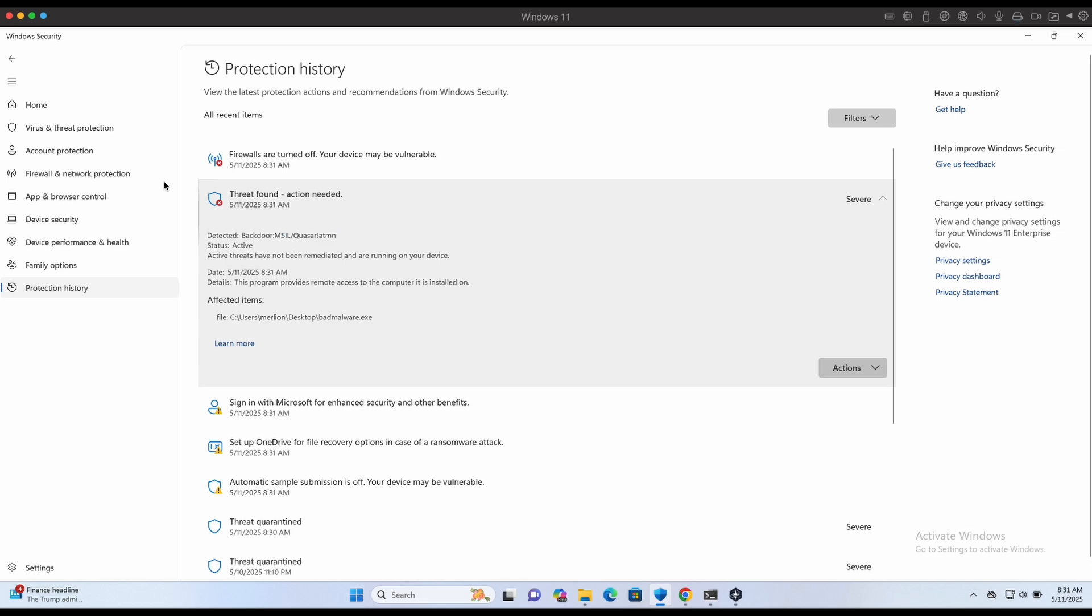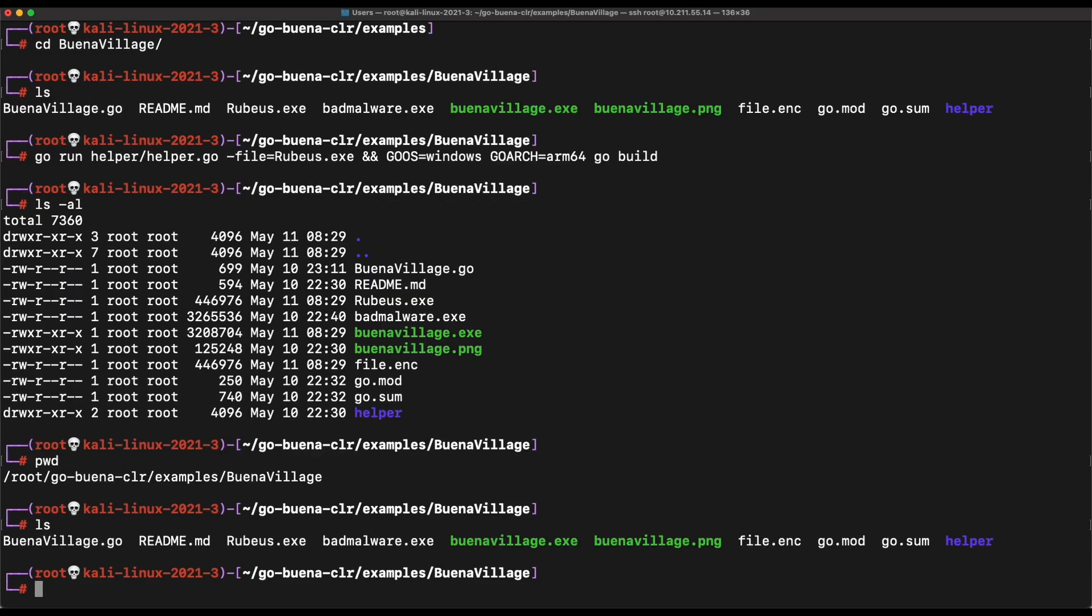Now let's do the same, compiling the Buena Village tool and specifying the Quasarad BadMalware file as the input.